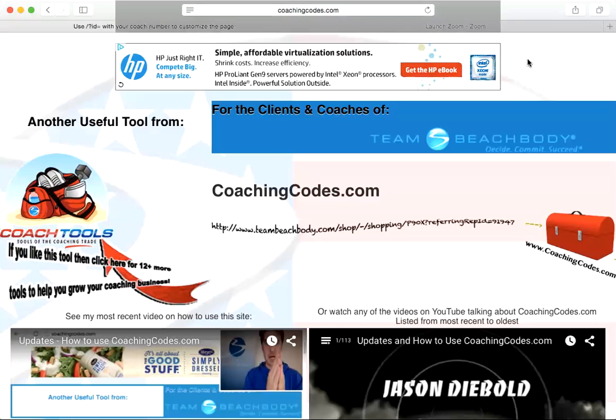So when you just send them the link, even when you do have your coach ID attached to the end of it, they can click on that link and fill it out and say they already have a Beachbody coach assigned to them. Then that commission, Success Club points, volume, everything goes to that coach.